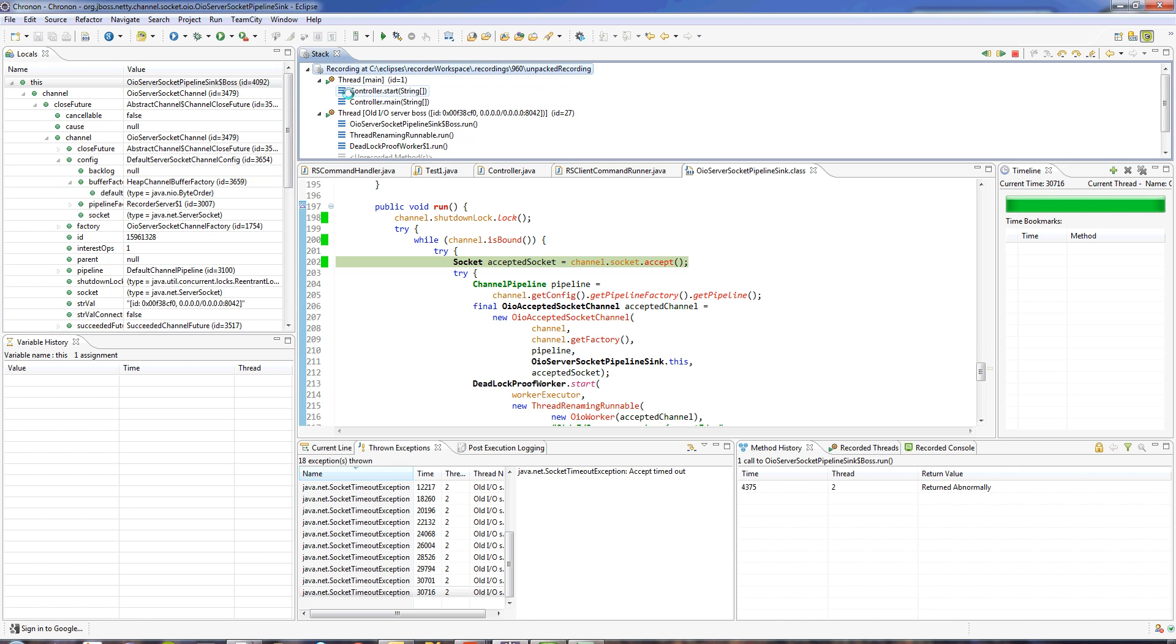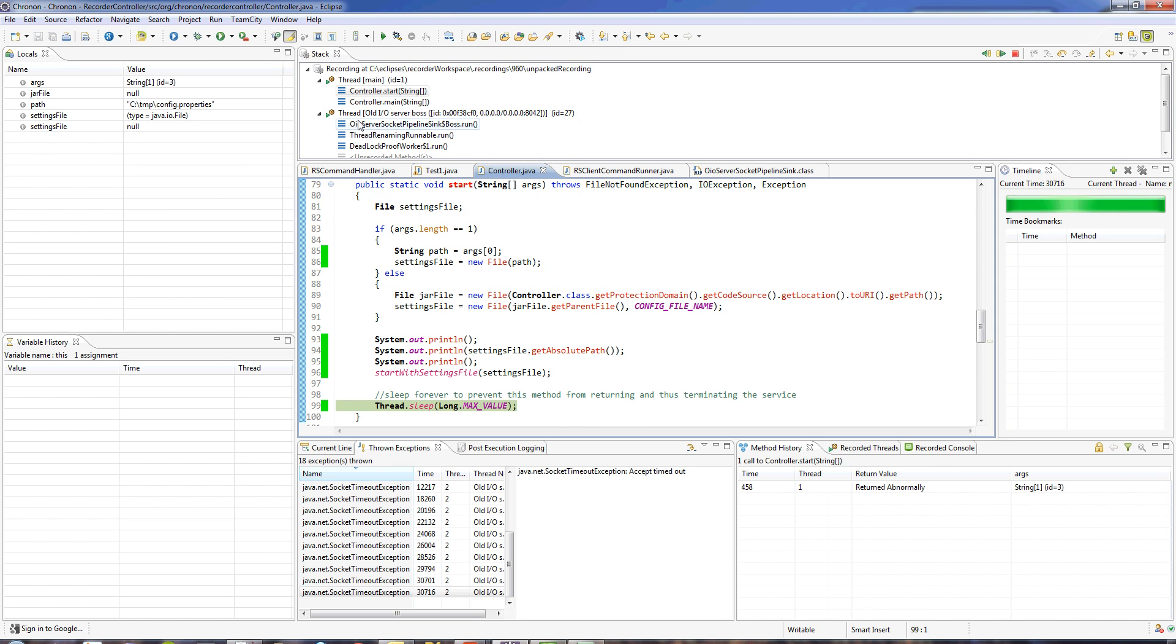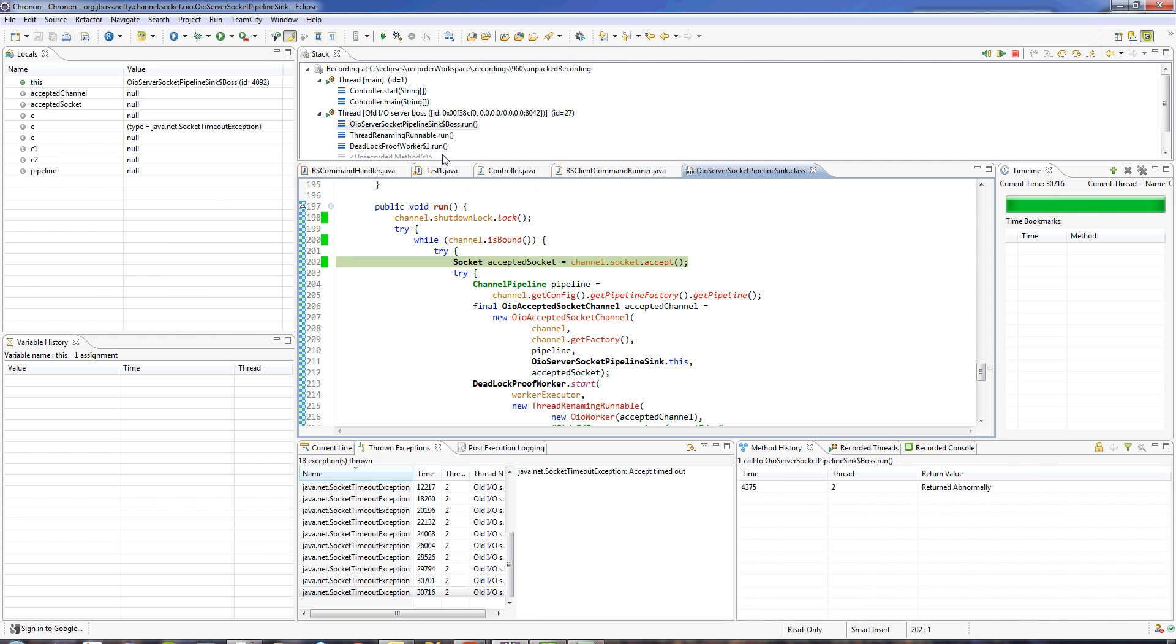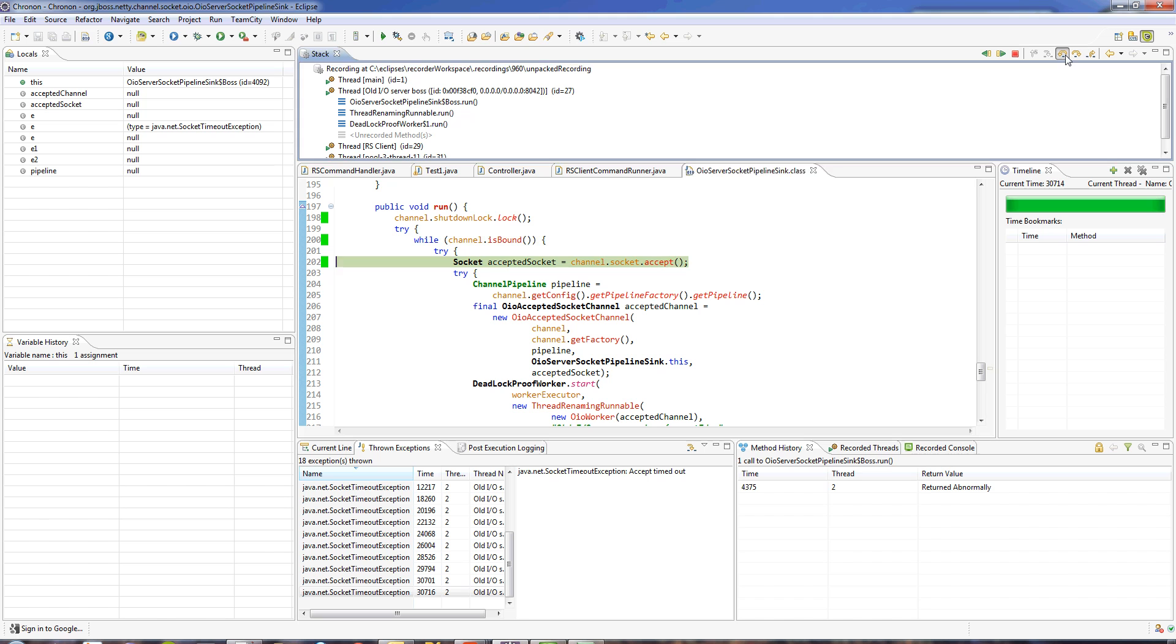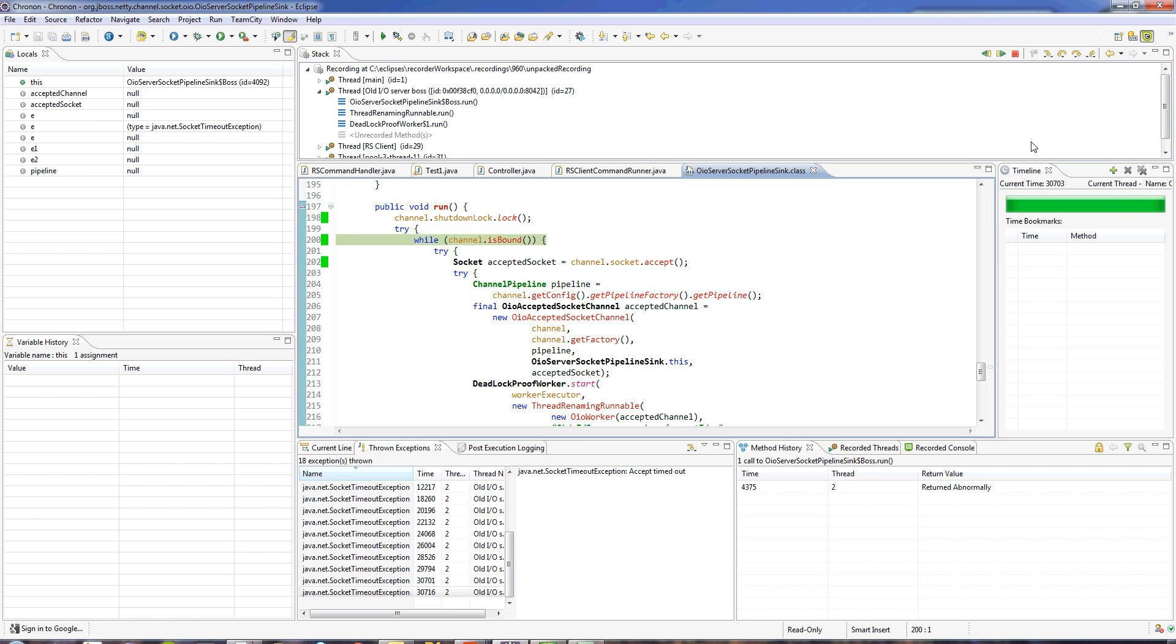All the threads that were running and everything else that was happening in all those threads. I can step forward and I can step back also to see exactly what it was that caused this exception to be thrown. Note that this exception could have been thrown five hours into the program, and when we jump to it, Chronon will jump to it instantly without any delay.